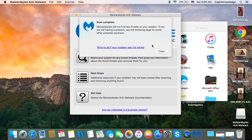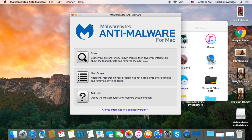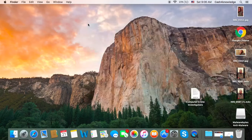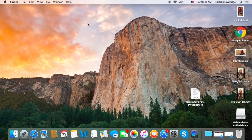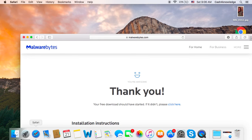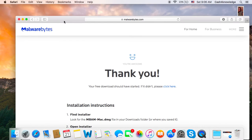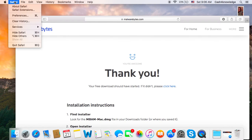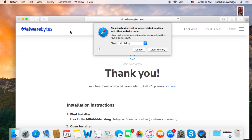Another thing — close all of that out, close out of everything. You're not done yet. Why? Because we have to go to our browsers and erase our browsers. Let's go with Safari. Click 'Safari' up here and make sure you clear all your history — just clear all your histories out.